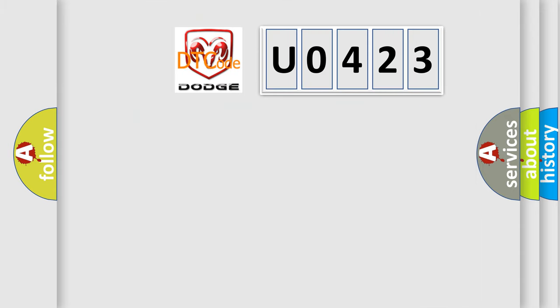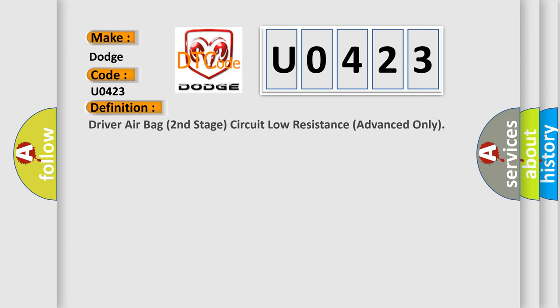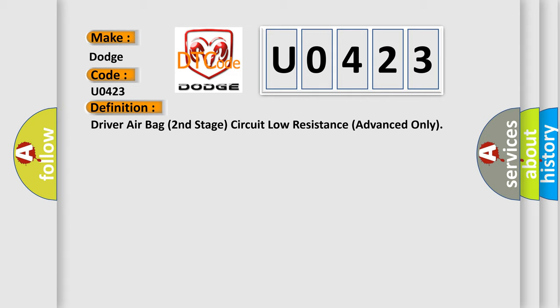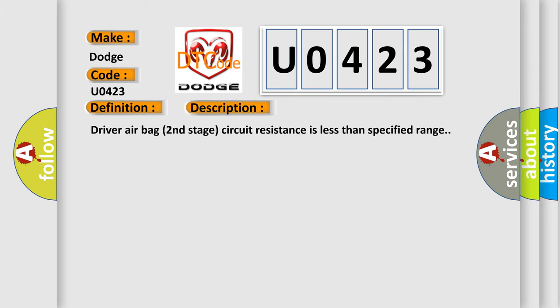So, what does the diagnostic trouble code U0423 interpret specifically for Dodge car manufacturers? The basic definition is: Driver airbag second stage circuit low resistance advanced only. And now this is a short description of this DTC code. Driver airbag second stage circuit resistance is less than specified range.